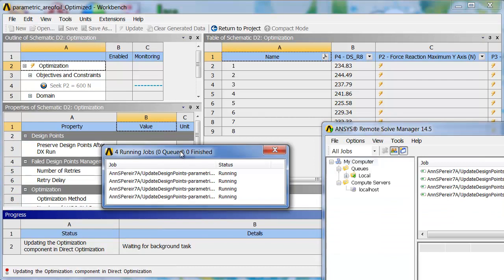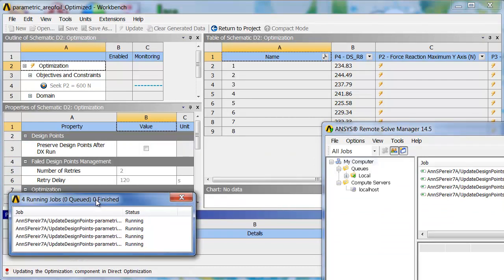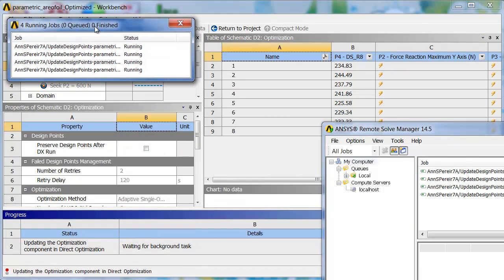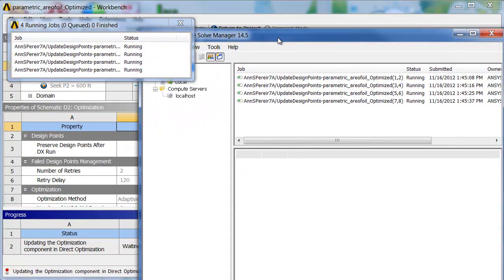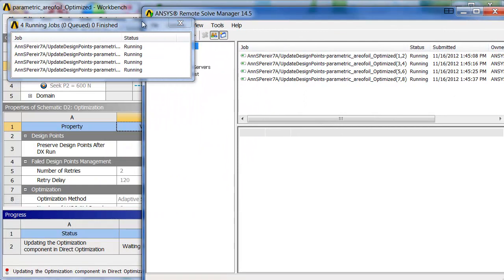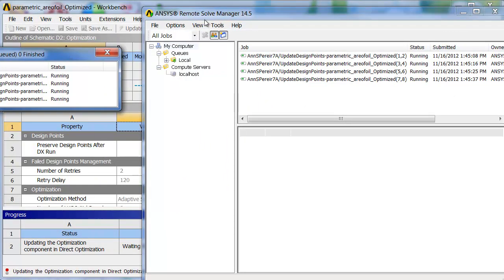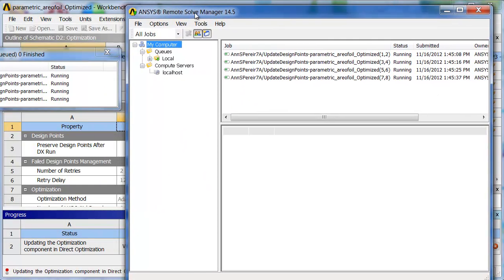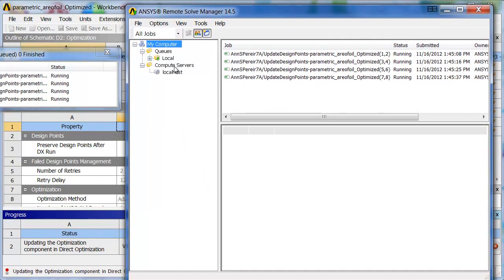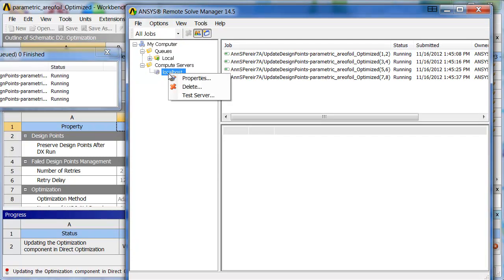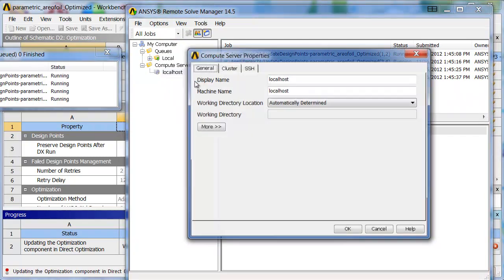So, this little window over here would start automatically. It'll just sit and run off in the corner. But you can also bring up this interactive window. That is also very helpful. Here's where I would set up my compute servers if I had a number of distributed machines.